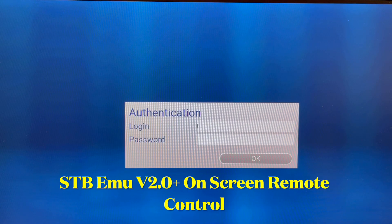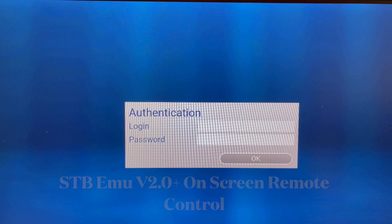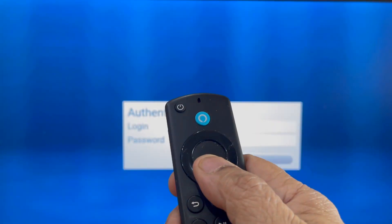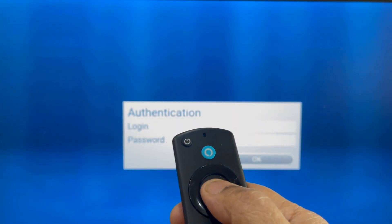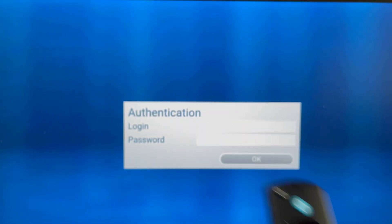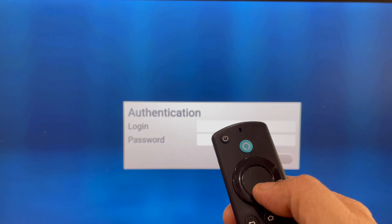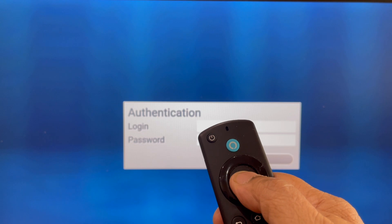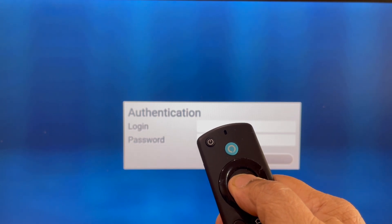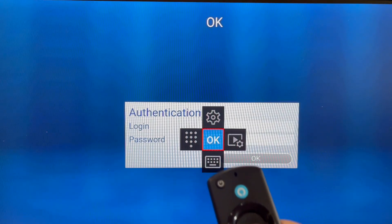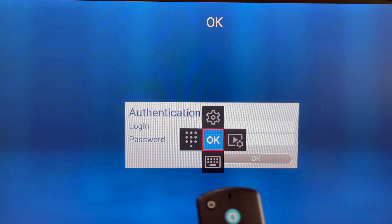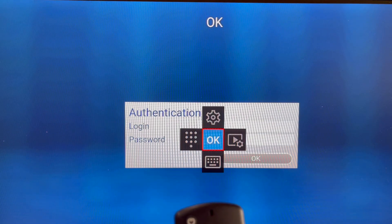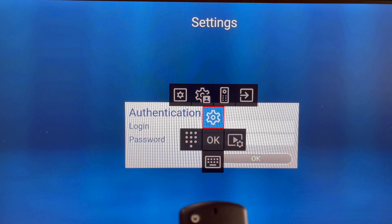Here is a quick recap of on-screen remote control keys in SDB emulator new version. Hold down the OK or Enter button - this brings up the basic buttons on top.